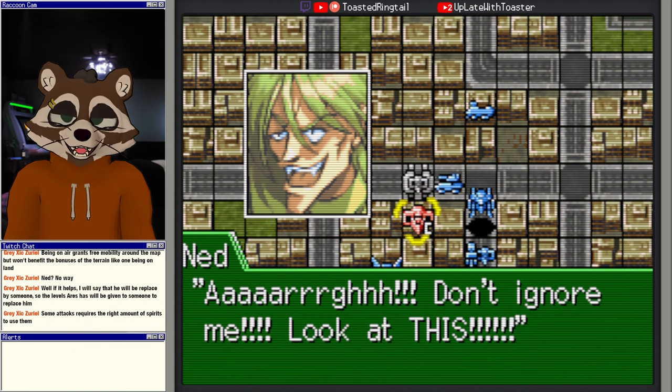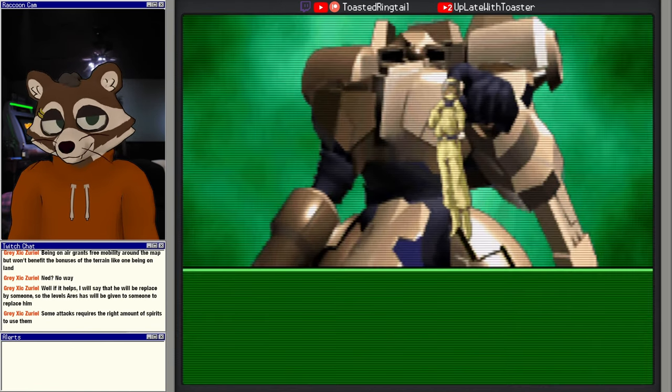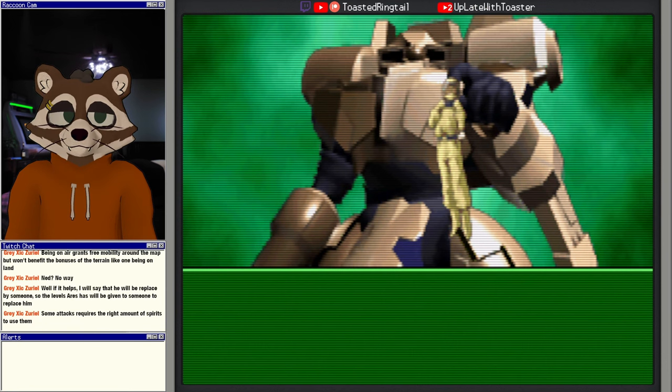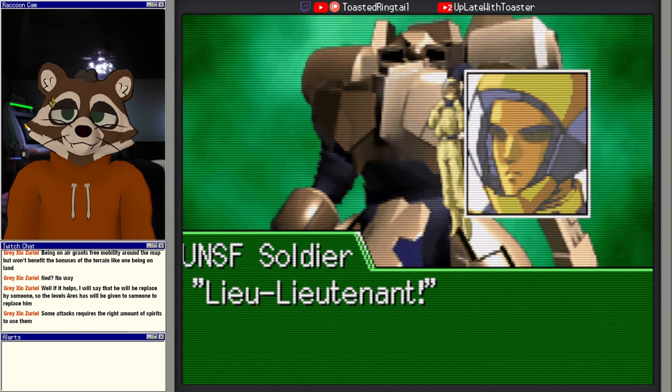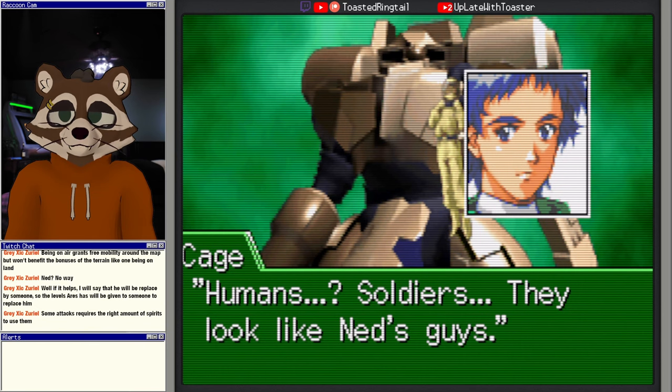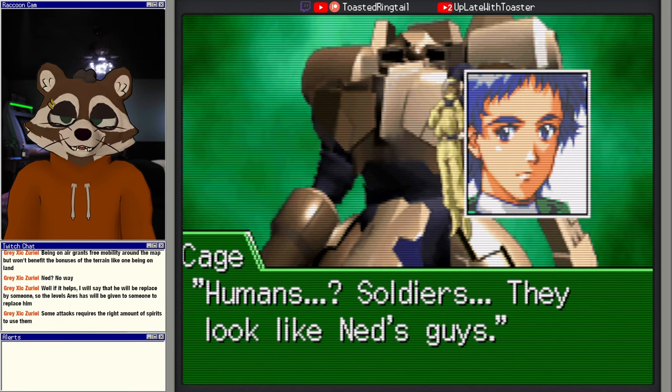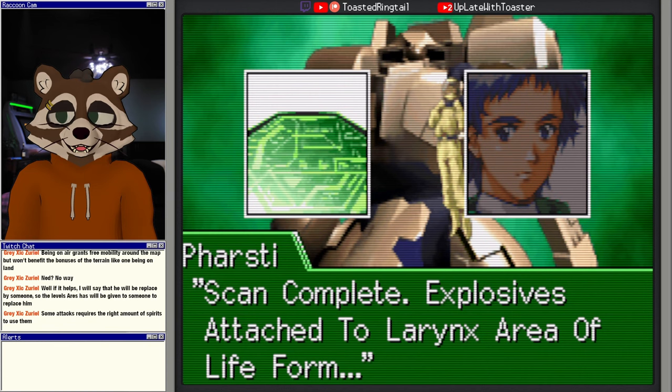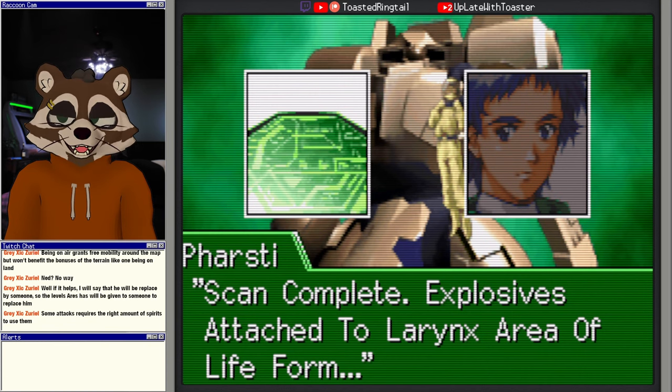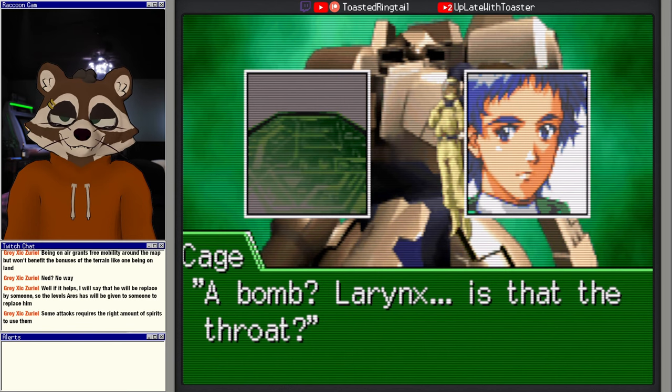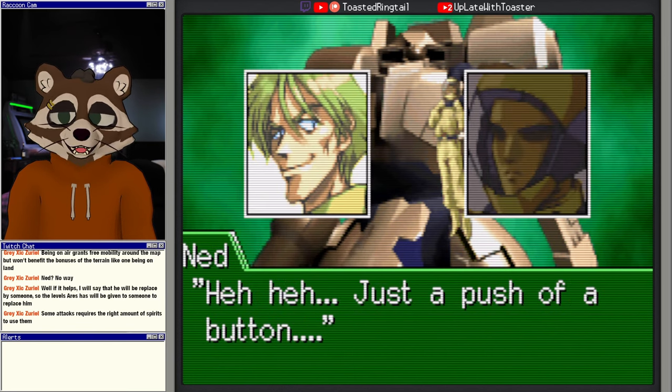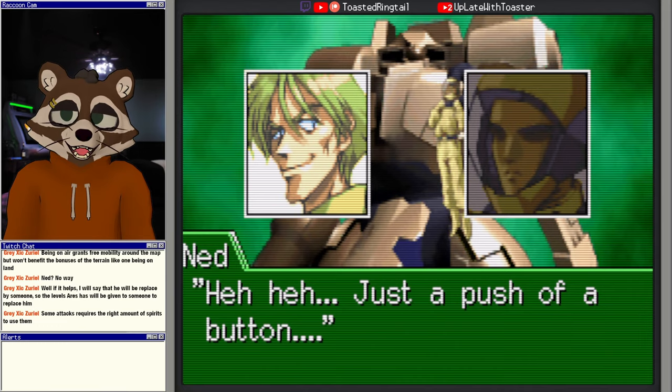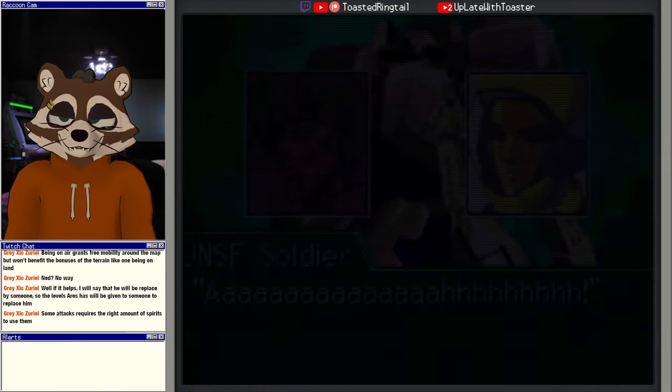Don't ignore me. Look at this. Huh? Lieutenant. Humans, soldiers. They look like Ned's guys. Scan complete. Explosives attached to larynx area of life form. A bomb. Larynx, is that the throat? Don't! Haha, just a push of a button. Haha, pop like a little mosquito. What? Detonation confirmed. Vital signs negative. See that? I'll do the same thing to those you think you already saved. What? To the children?